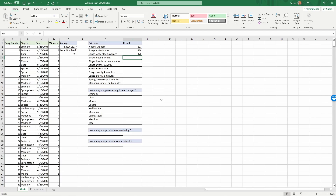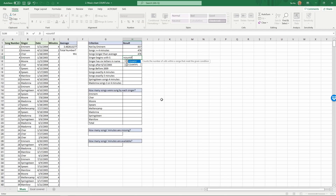Next: singer name begins with S. Equals COUNTIF, range 'singer', comma, then in quotes: capital S followed by an asterisk wildcard — that's Shift+8 — then close quotes, close parentheses, Enter. The asterisk matches any number of following characters, so this finds everything starting with S. There are 232 songs with a singer name beginning with S.